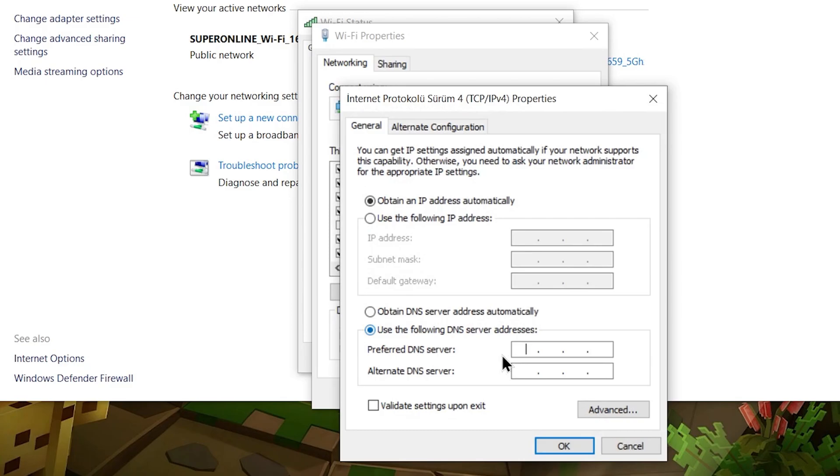There are many different DNS addresses that you can write here. But I will use the fast and reliable Google DNS address, which is also the most commonly used. We type in 8.8.8.8 and 8.8.4.4 in order.